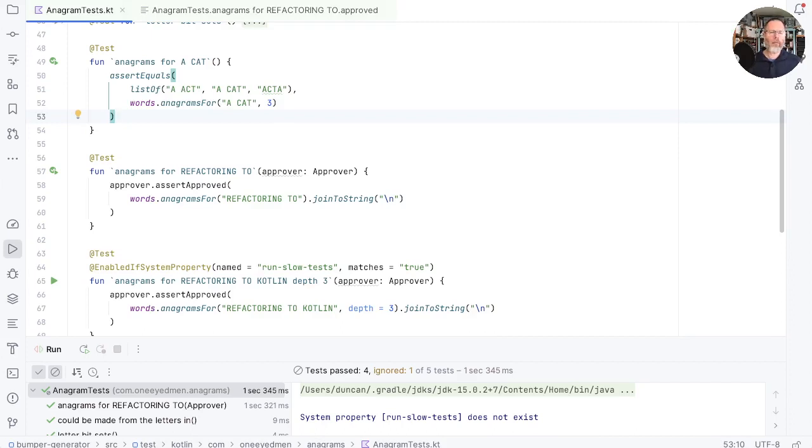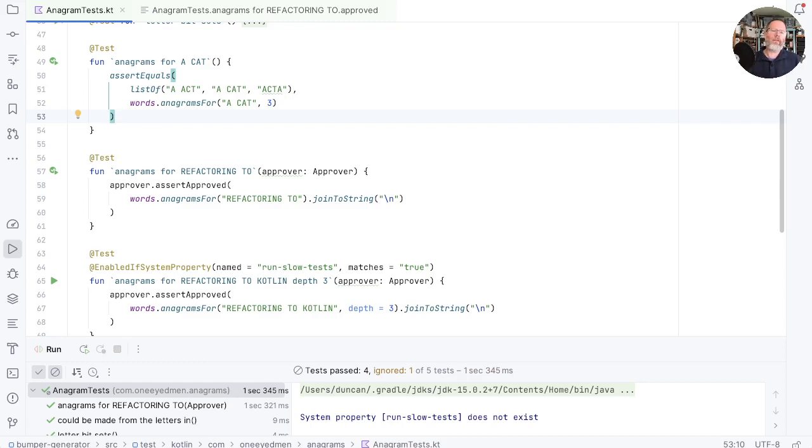In a property-based test though, what we do is we generate anagrams and we look at properties of that output, and we check the property of that output holds for any input. And when I say any input, what we normally do is we end up generating random inputs in order to try and find errors that we might not have predicted in our normal tests.